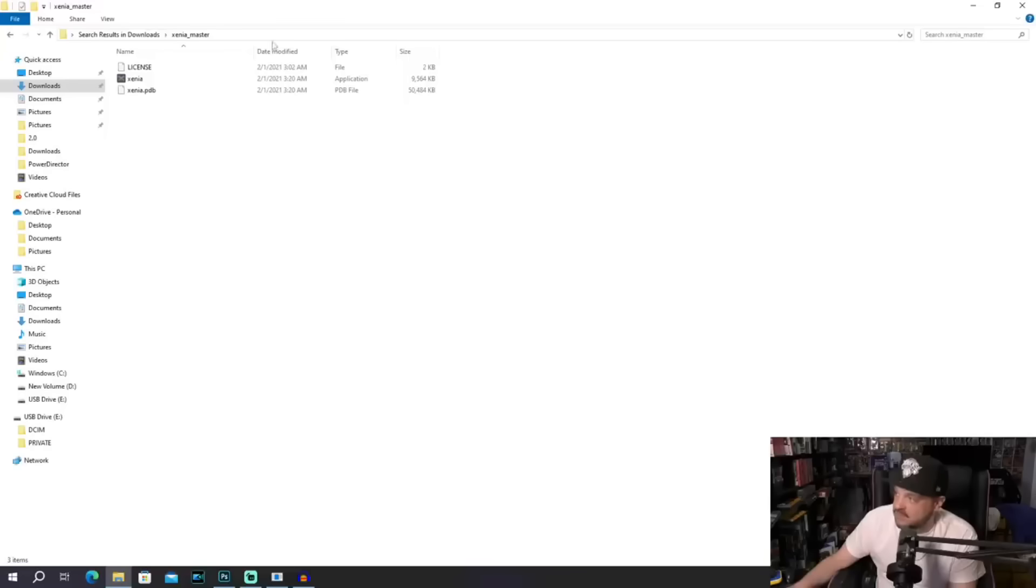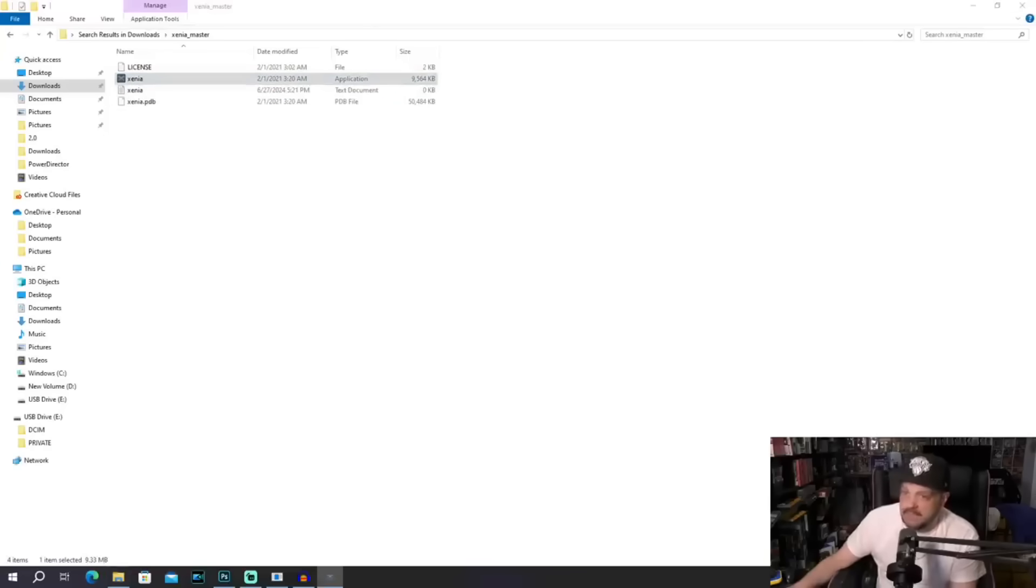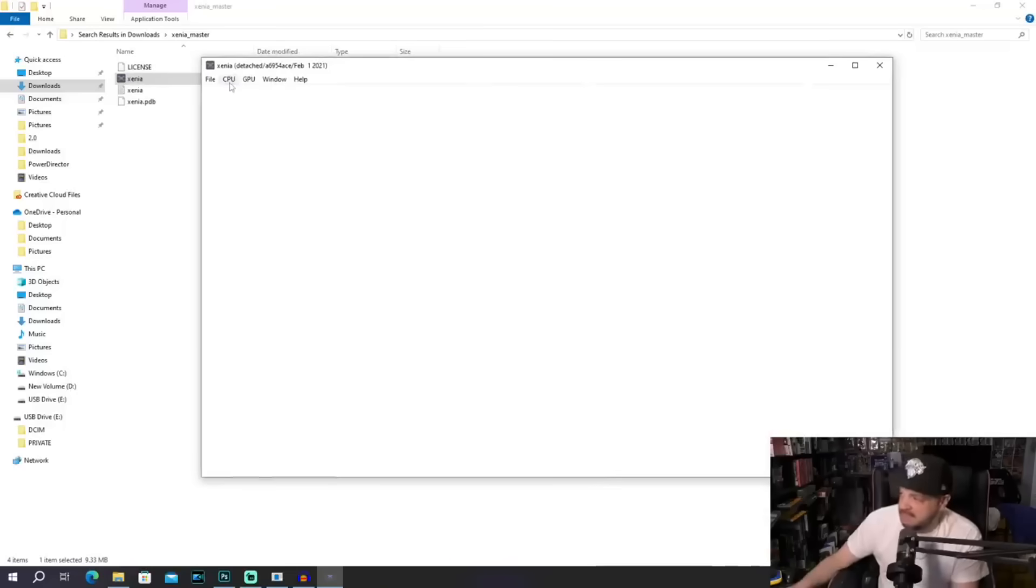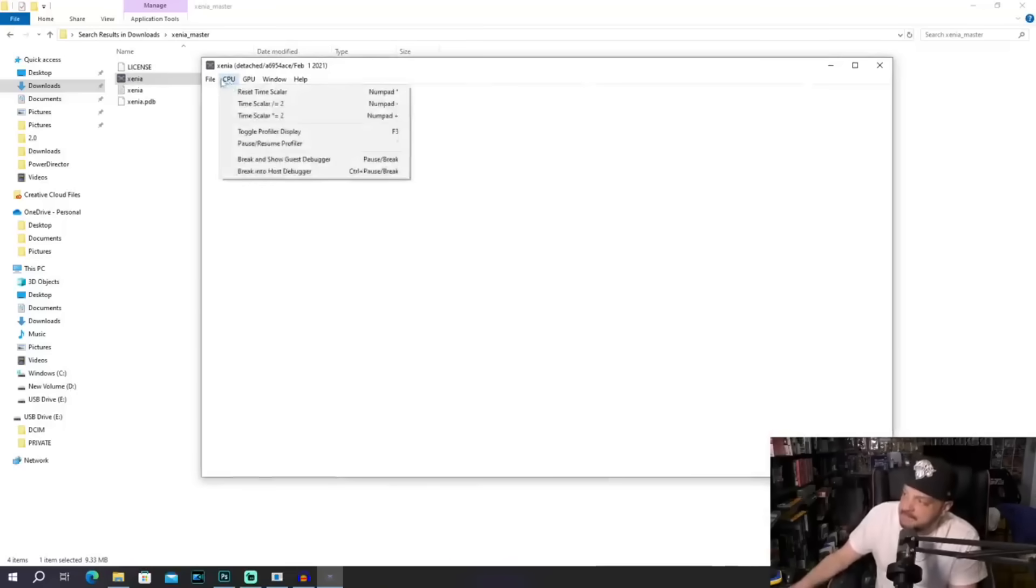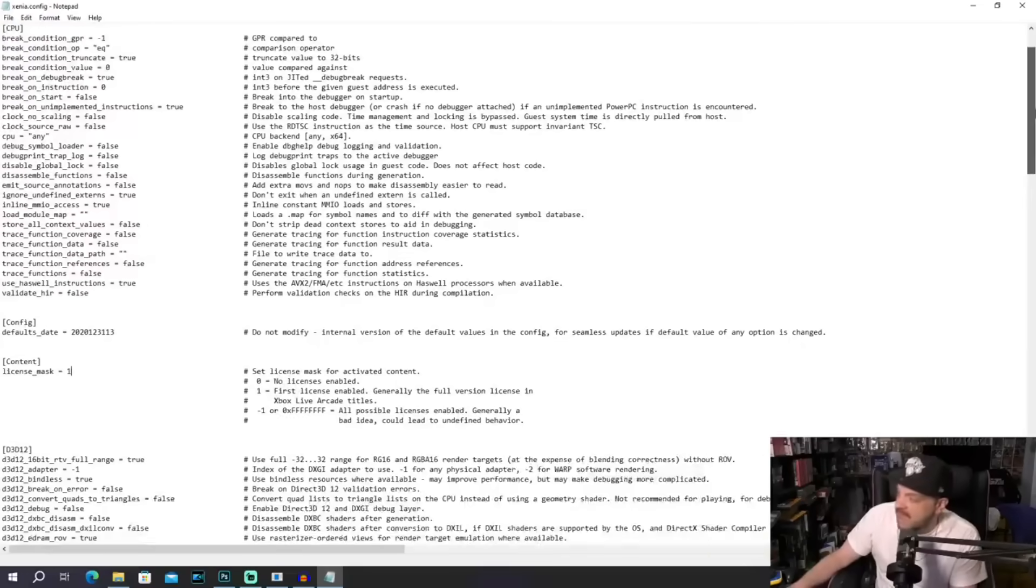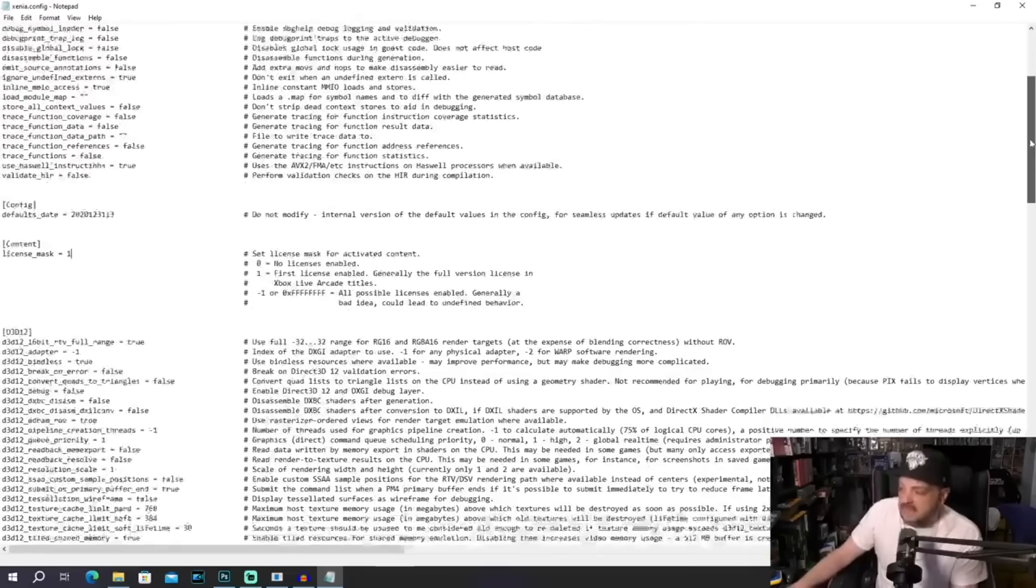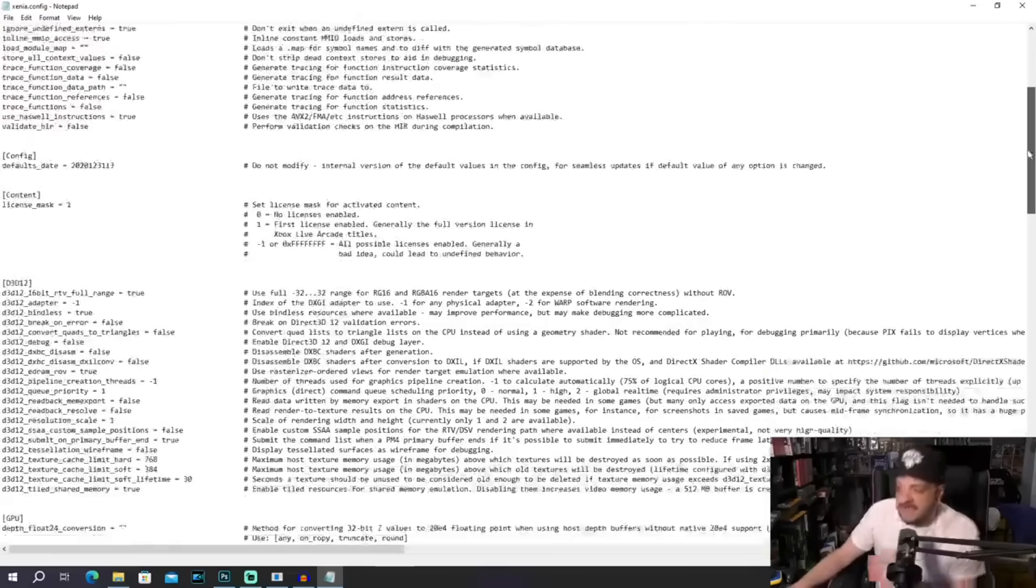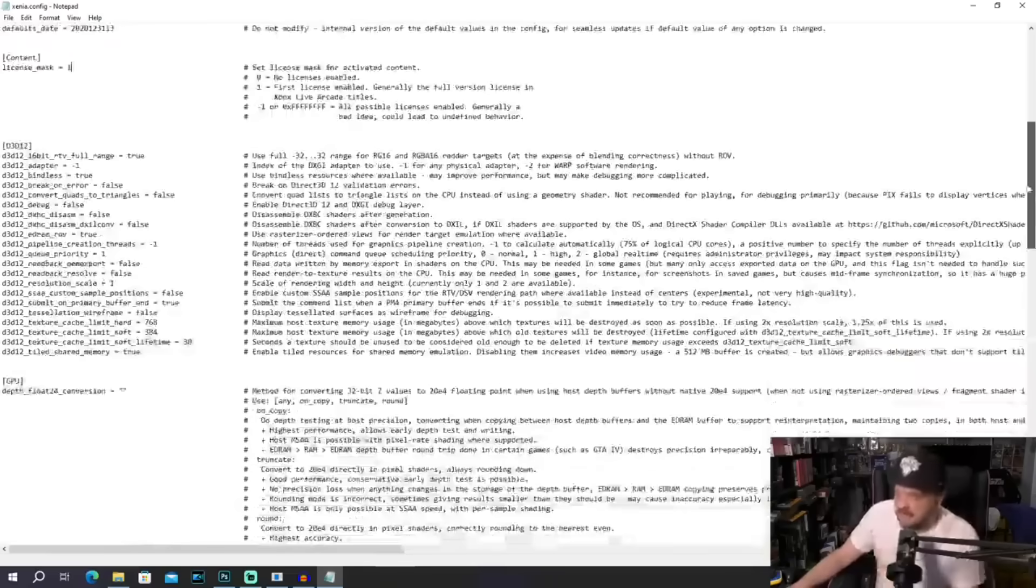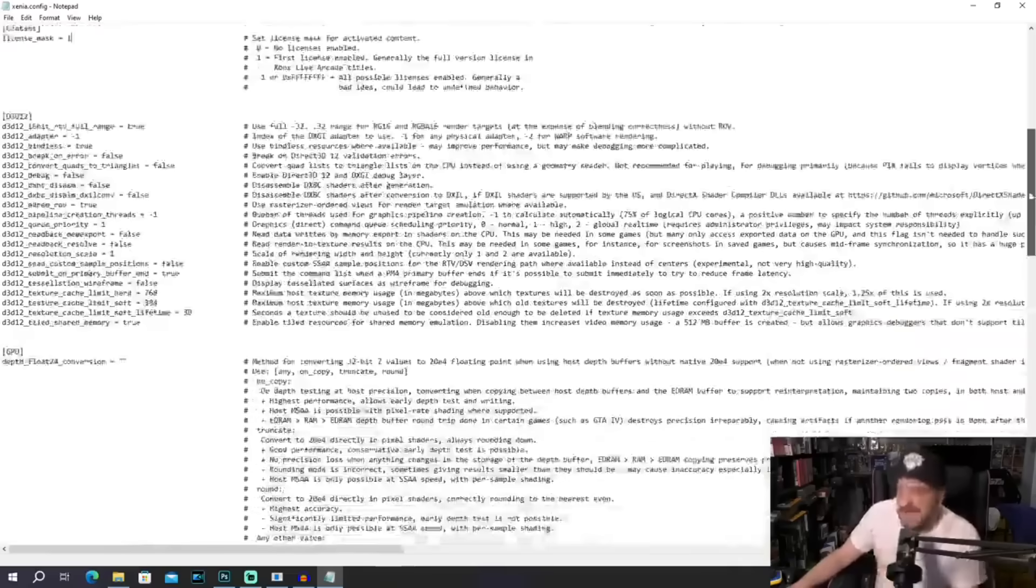Now you might remember recently on the channel we took a look at the Xenia emulator, and it's very easy to set up, but you also might remember I had a problem with it: the lack of a user interface. It's not exactly easy to go into a text file and try to adjust everything, and it's very cumbersome. It's not very new user-friendly or advanced user-friendly.